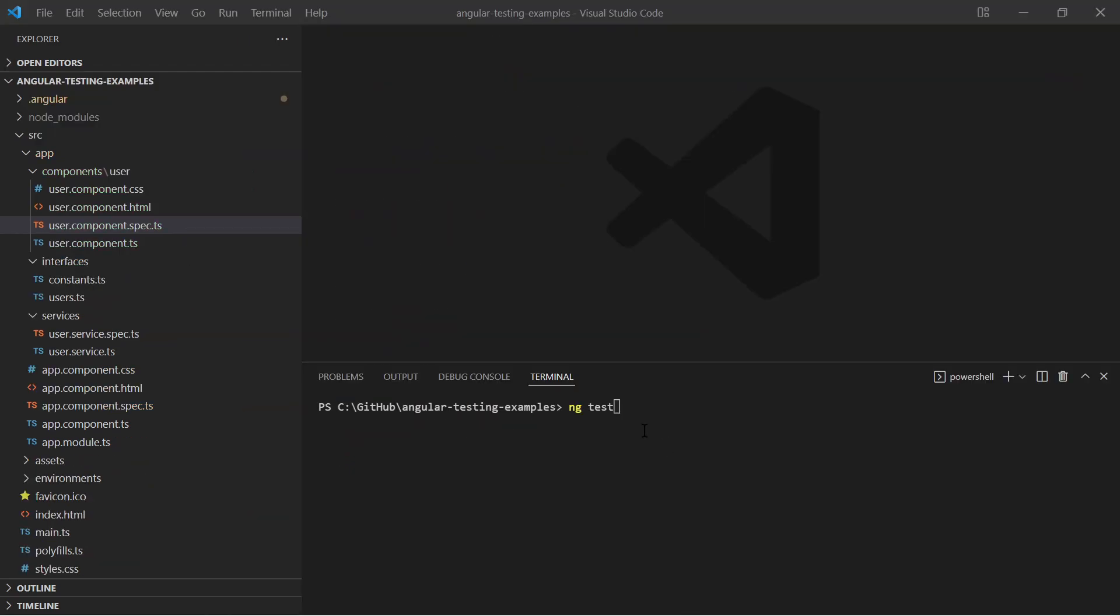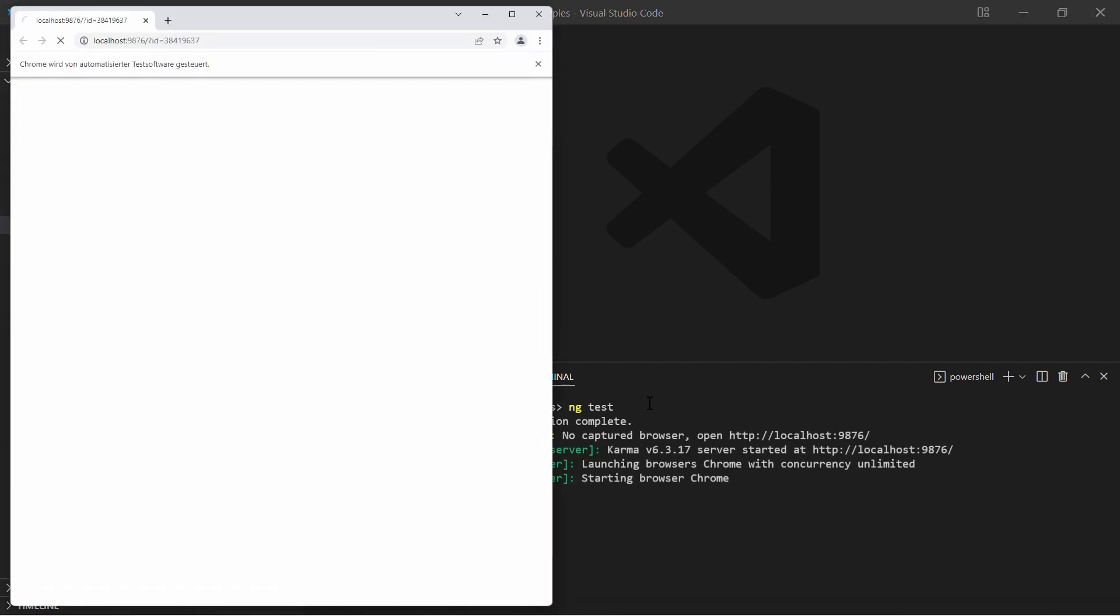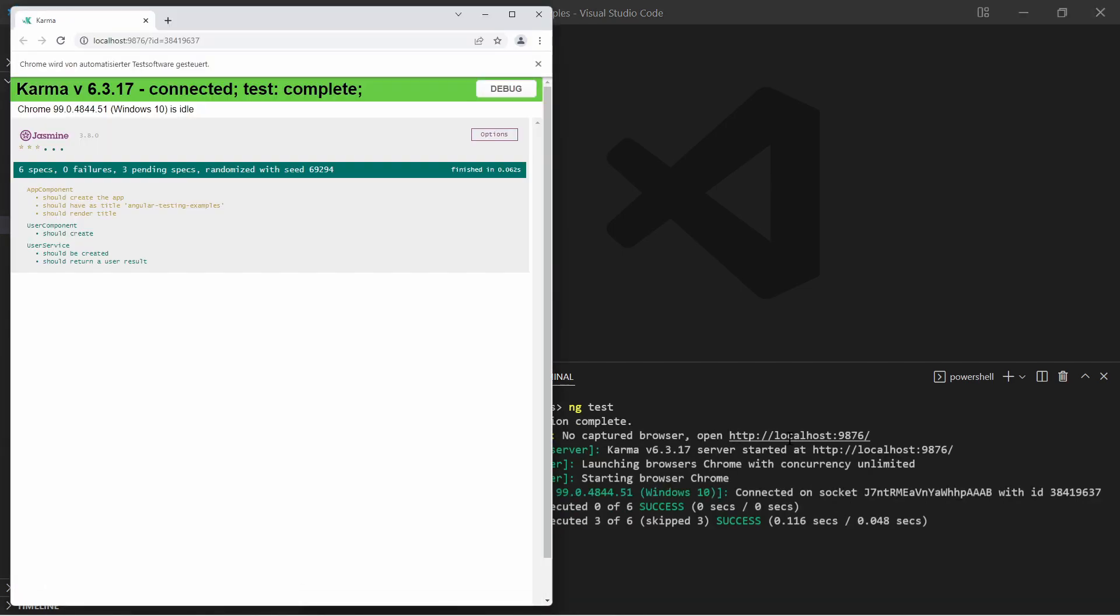If you want to run the tests, just execute the command ng-test. Angular uses a test runner called Karma. It starts a browser, executes all the tests and provides a test report for you.